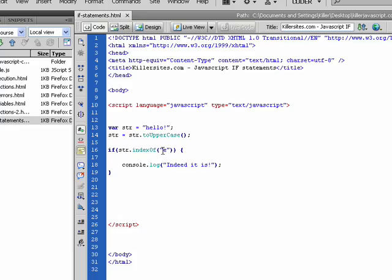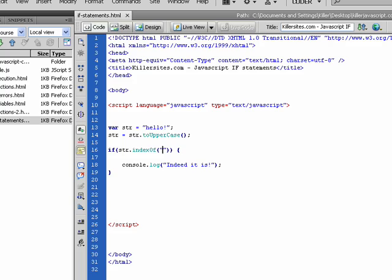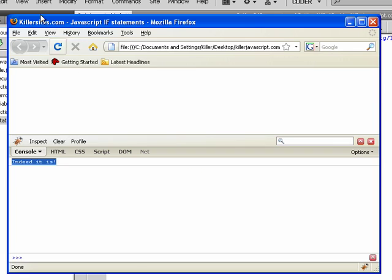So let's say we say indexOf, you know, of no space. Obviously there's no space in here, so we're going to run this again. So we're going to go OK. And you can see it doesn't fire off.